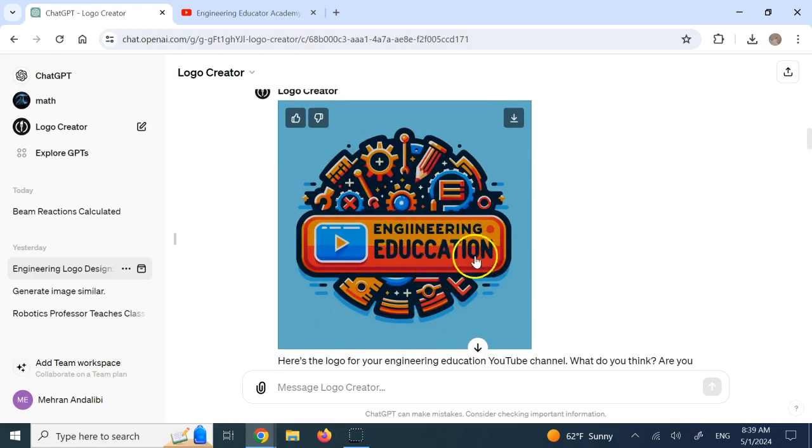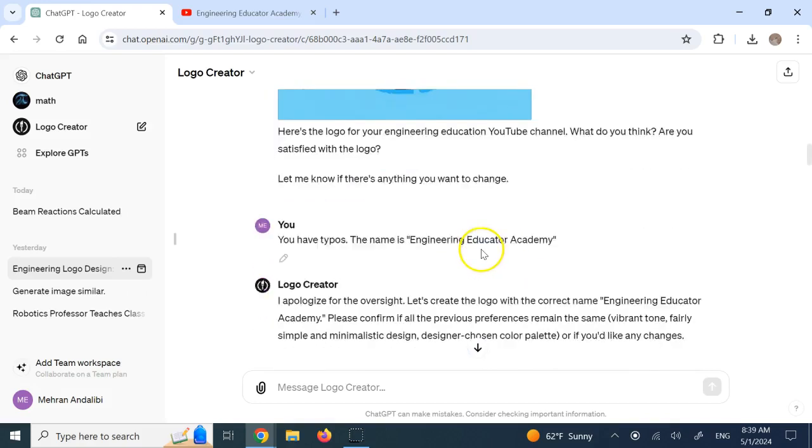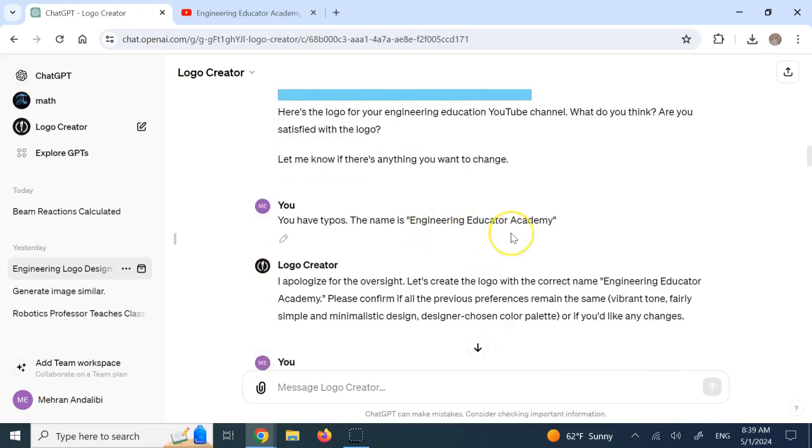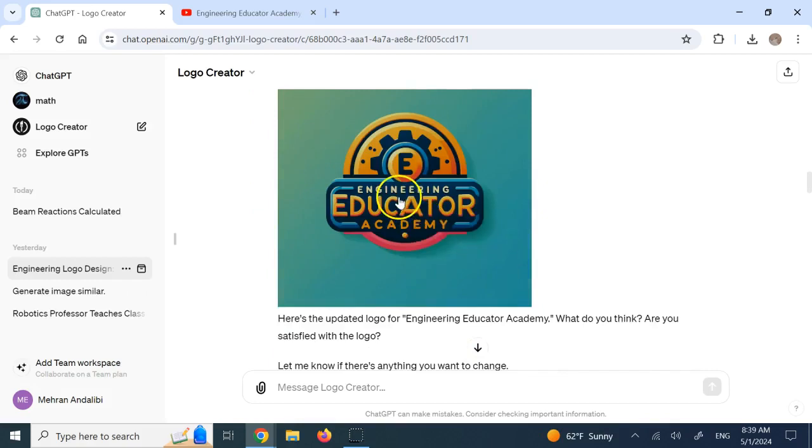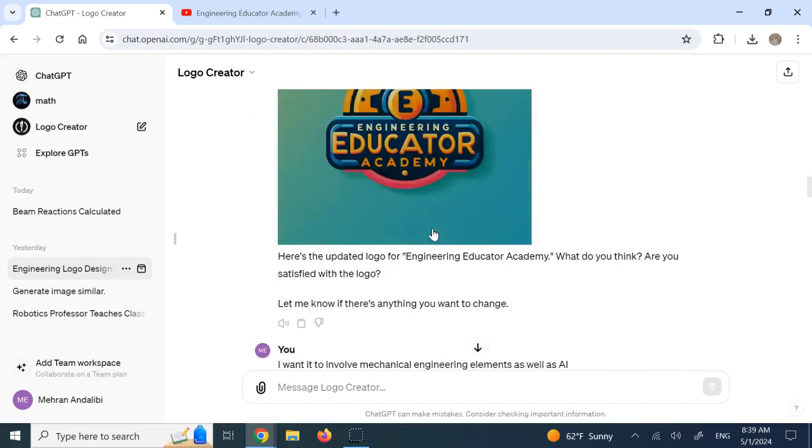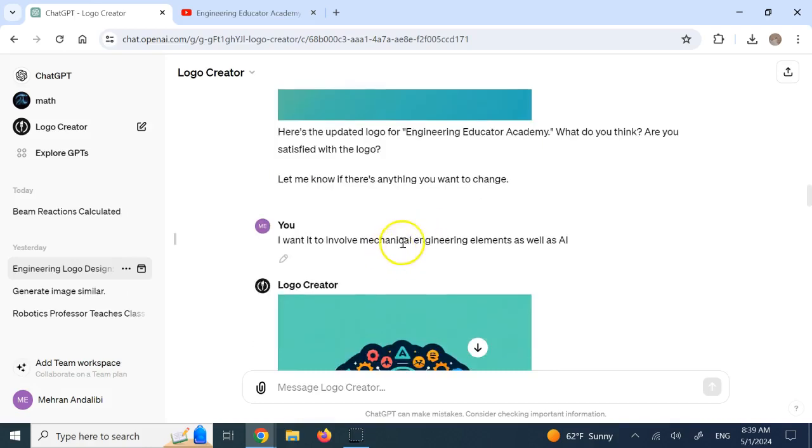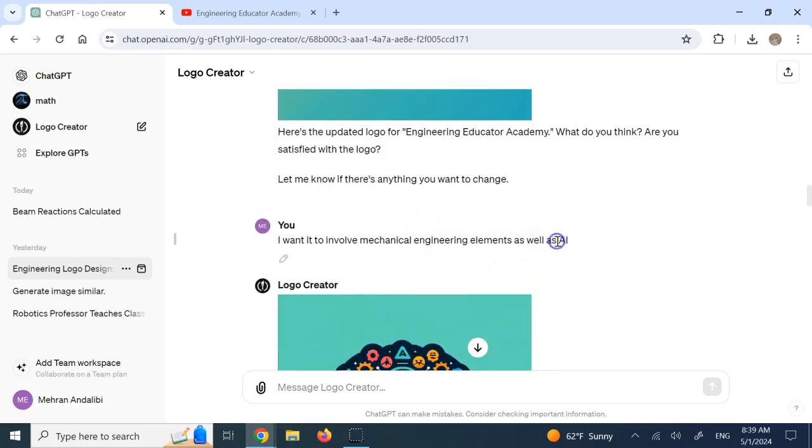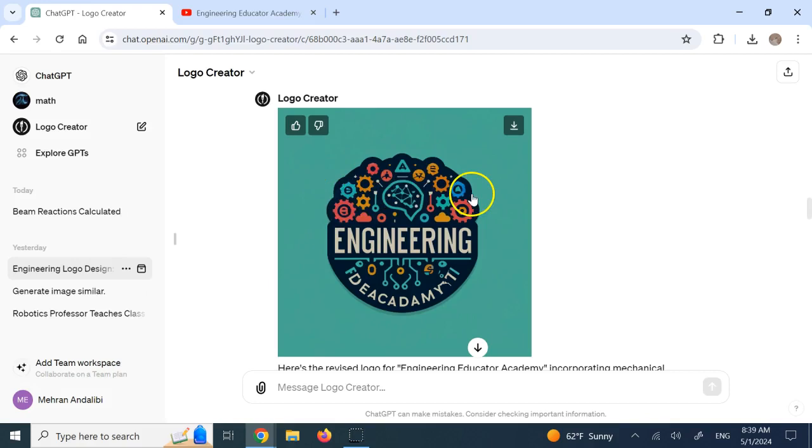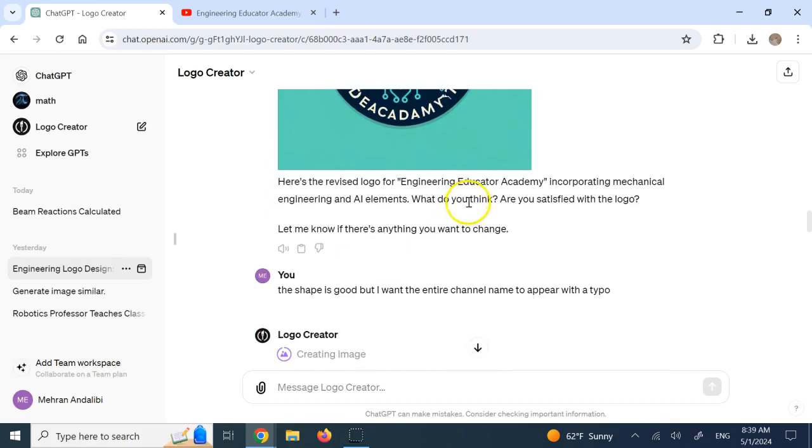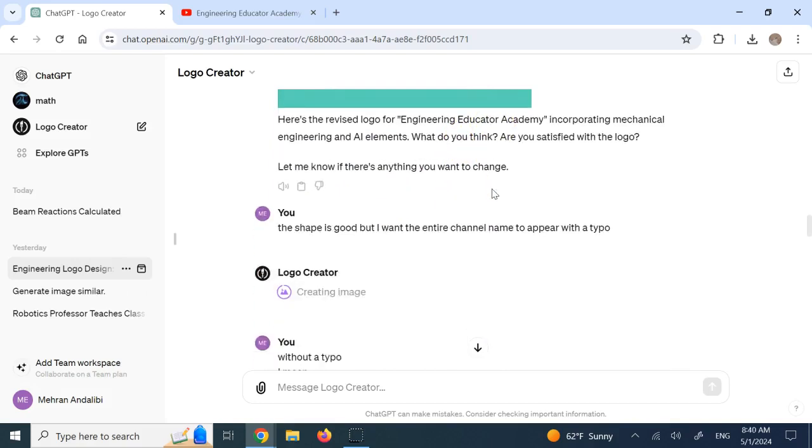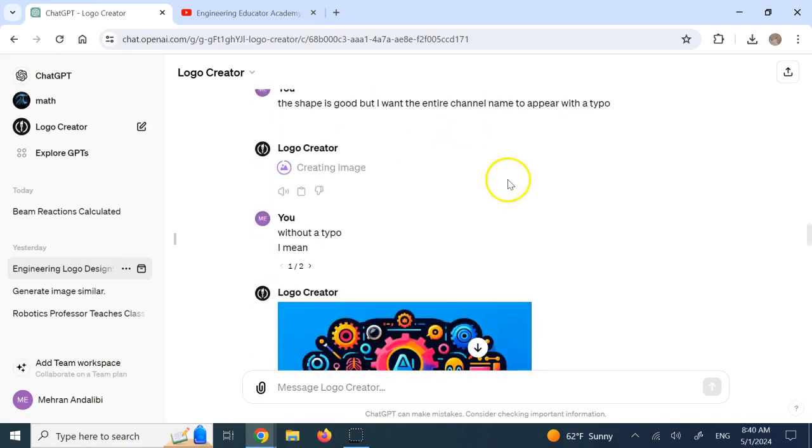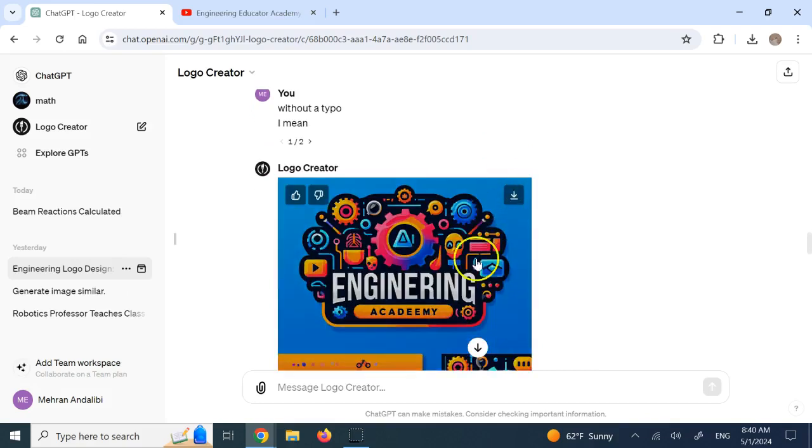Now, I did not type my name correctly and not all of it. So I started adding more names and said, hey, fix that. And this time it tried to do better. And then I said, okay, I wanted to involve mechanical engineering elements as well as AI. So now it tried to do better. So it put some neural networks and gears and so on. And again, you see that it messed up my name. So I had to go back and say, hey, fix the name. And make sure there is no typo and all the name is there.